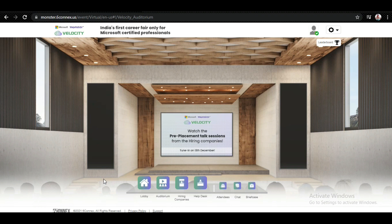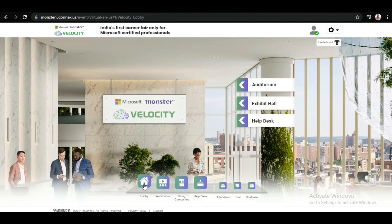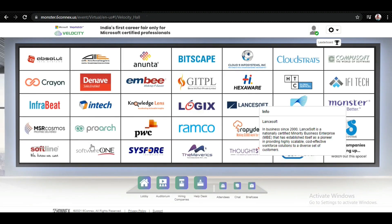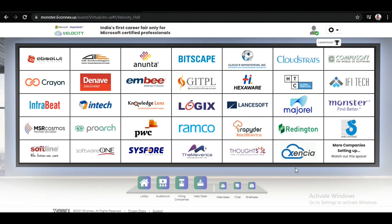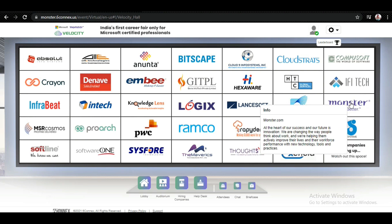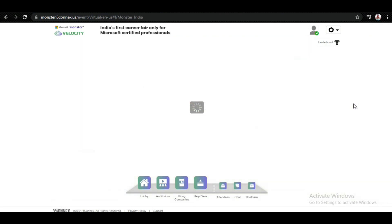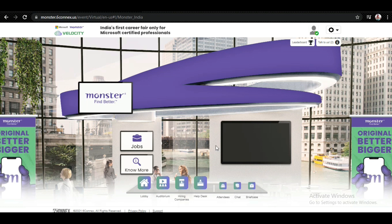If we go back to the lobby and click on Exhibit Hall, you can see all the companies which are available right now. You can apply to all these companies. For showing purposes, let me click on Monster's company page.